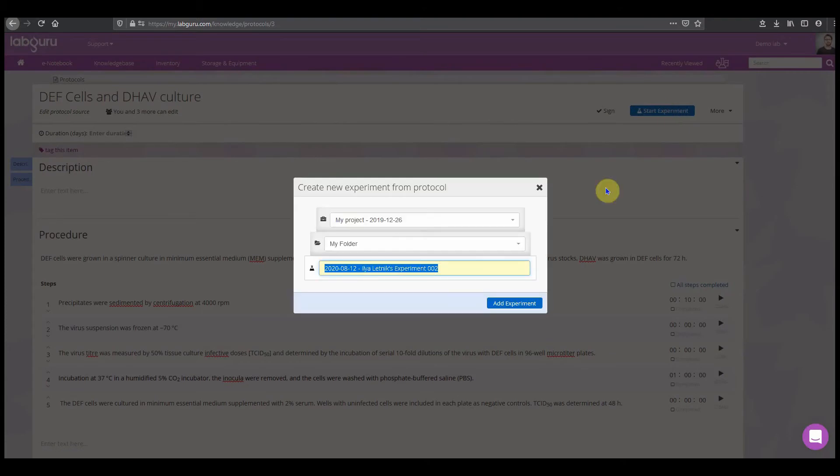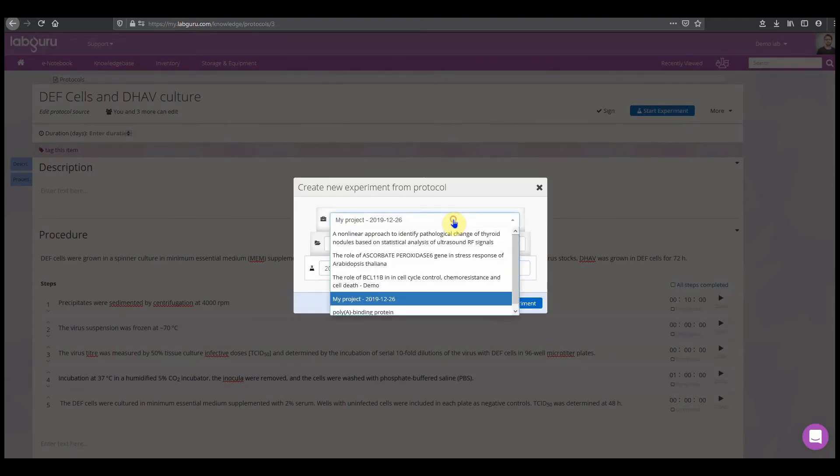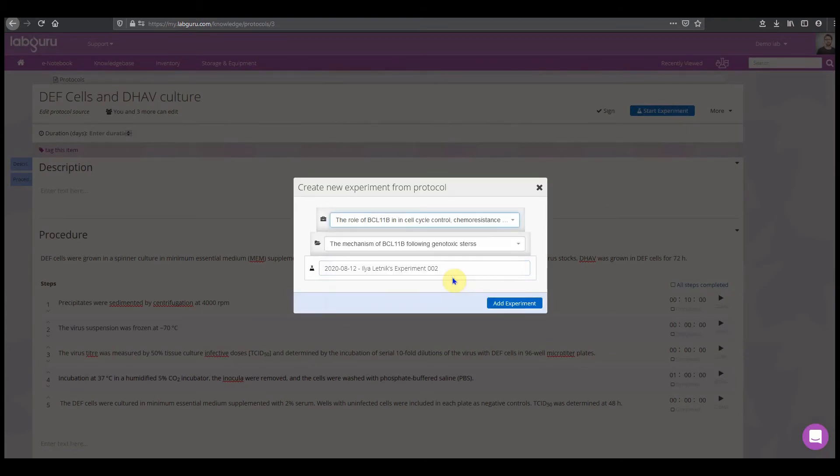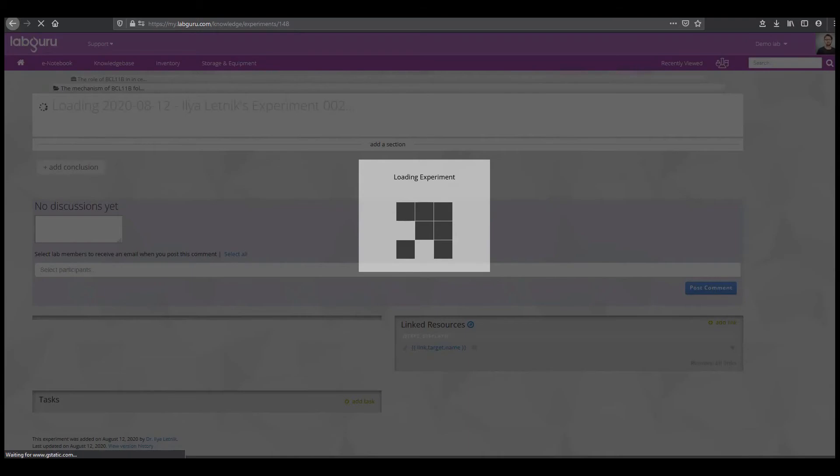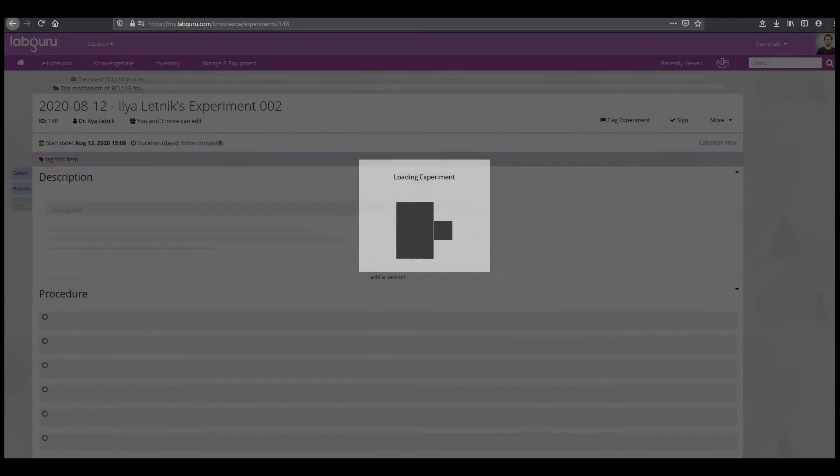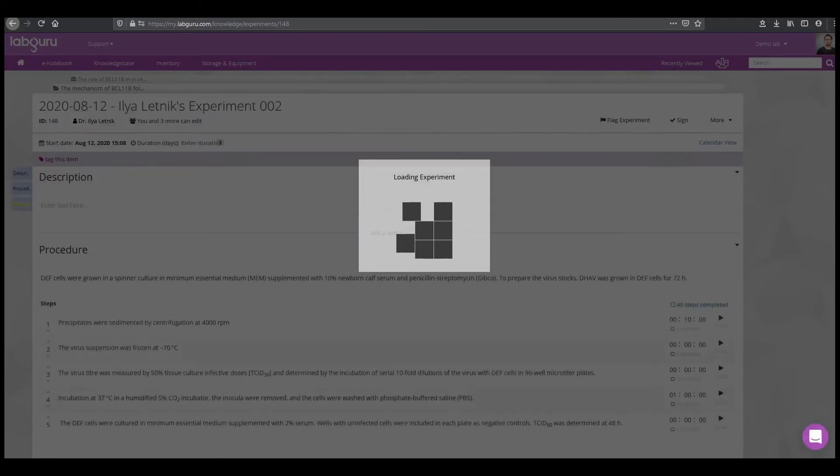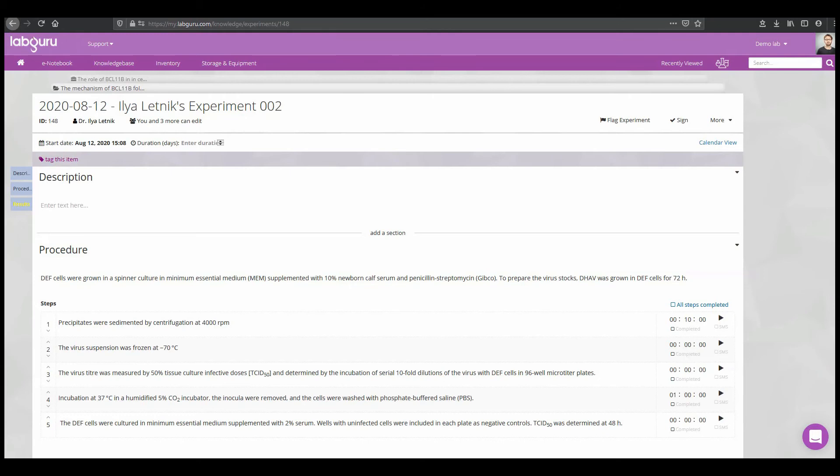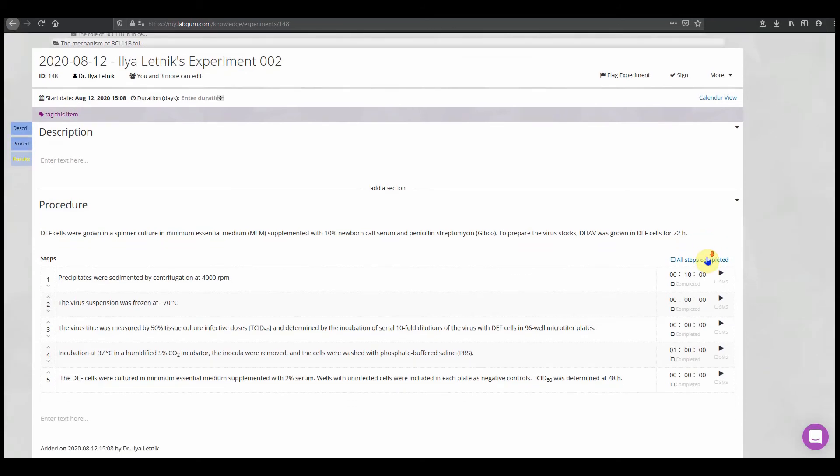And number three is adding an experiment. Experiments are always within a project in a folder. They are the pages that actually hold all the data.